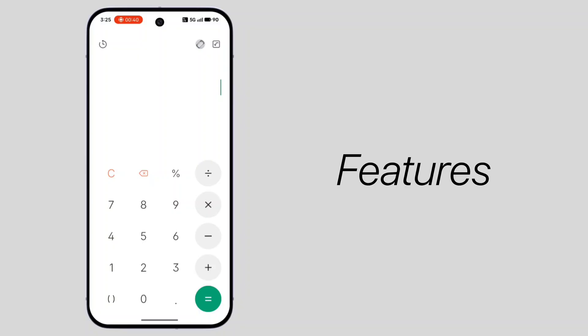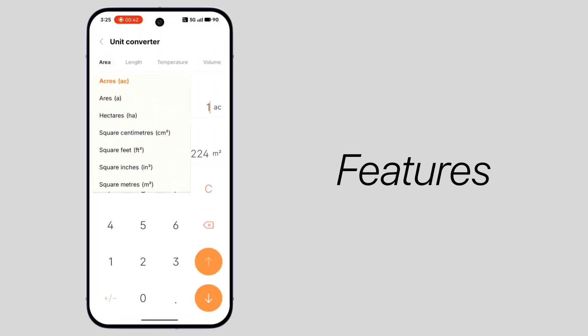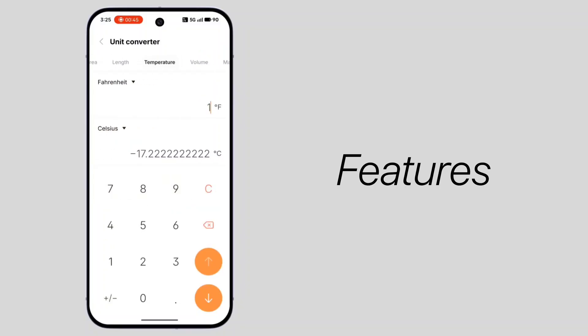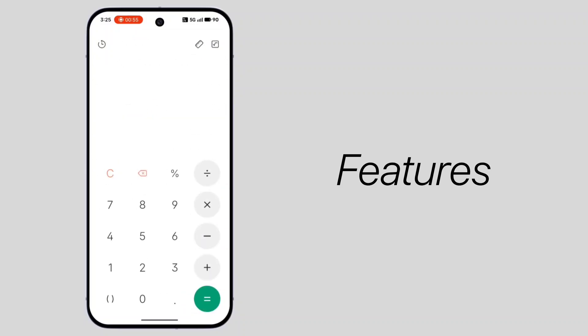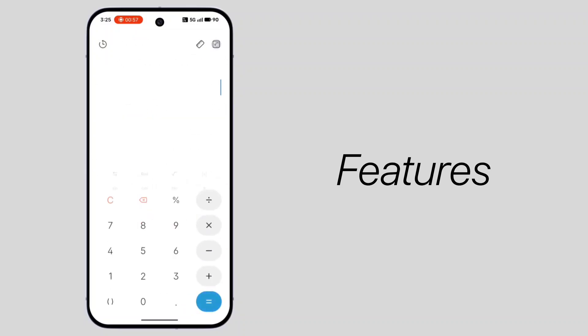It looks really modern. You also get extra options like a unit converter, which is very useful, and a full scientific calculator as well.